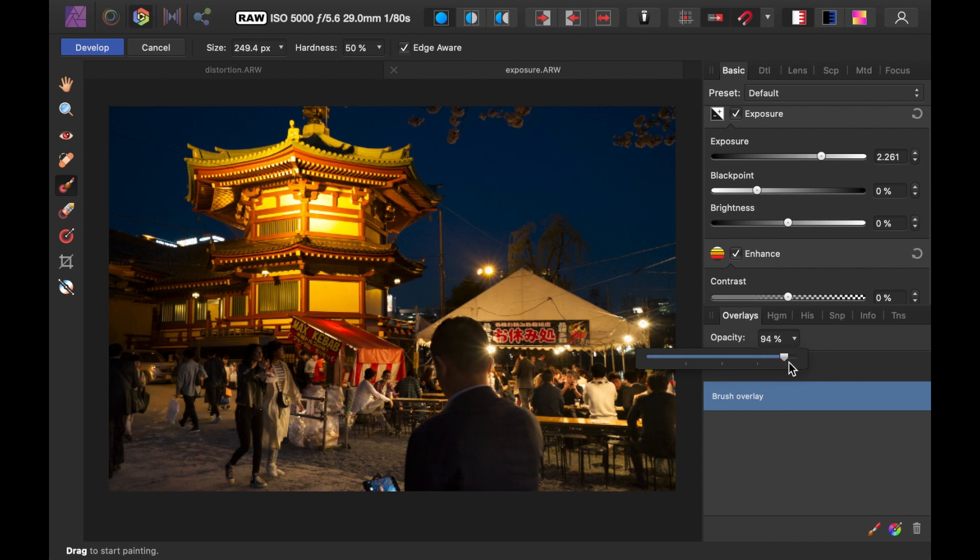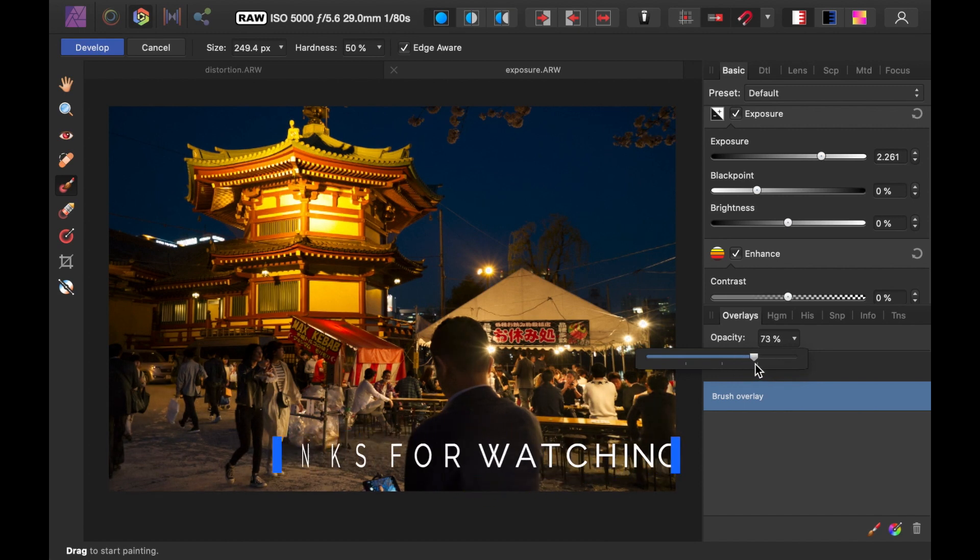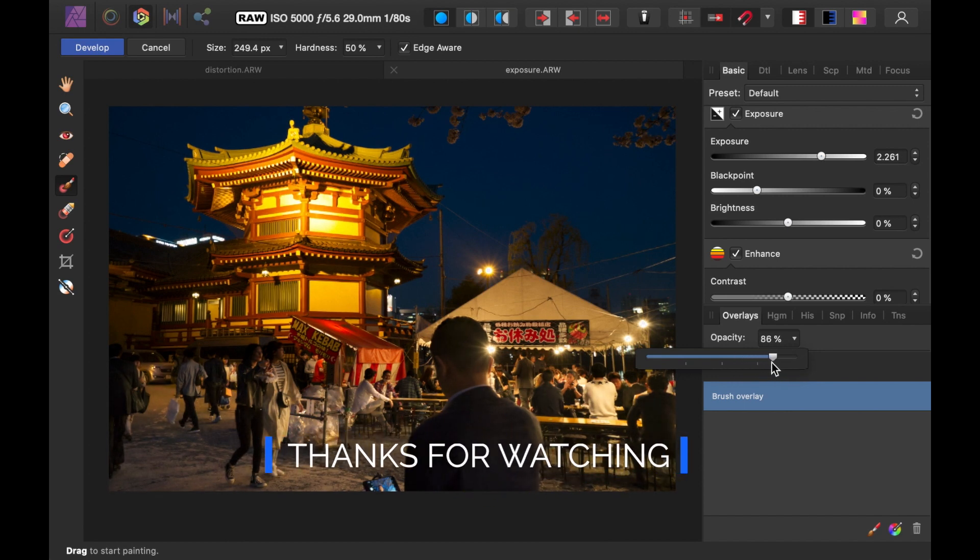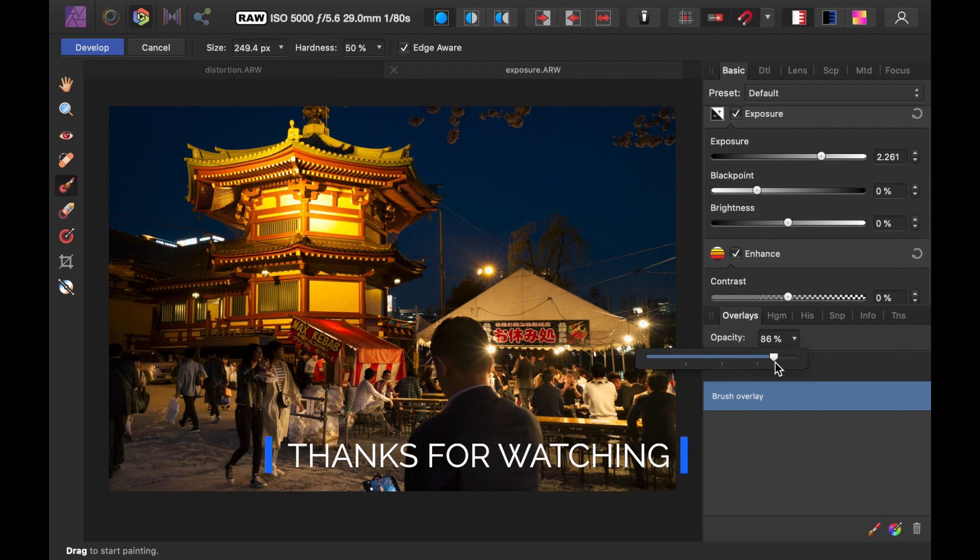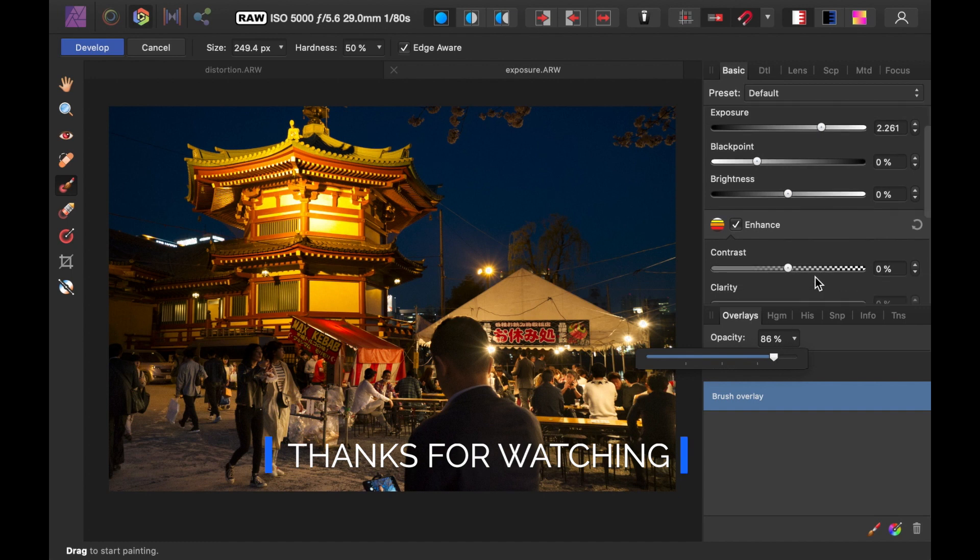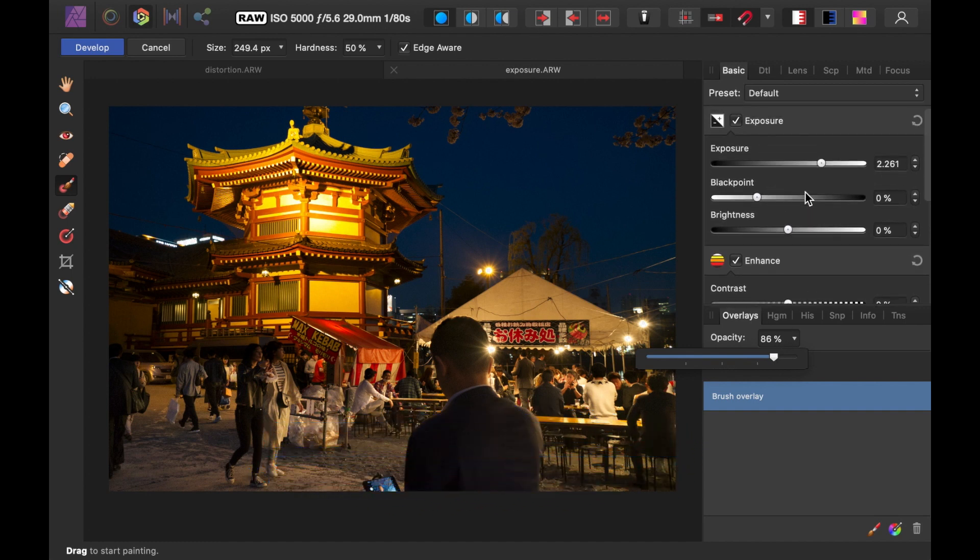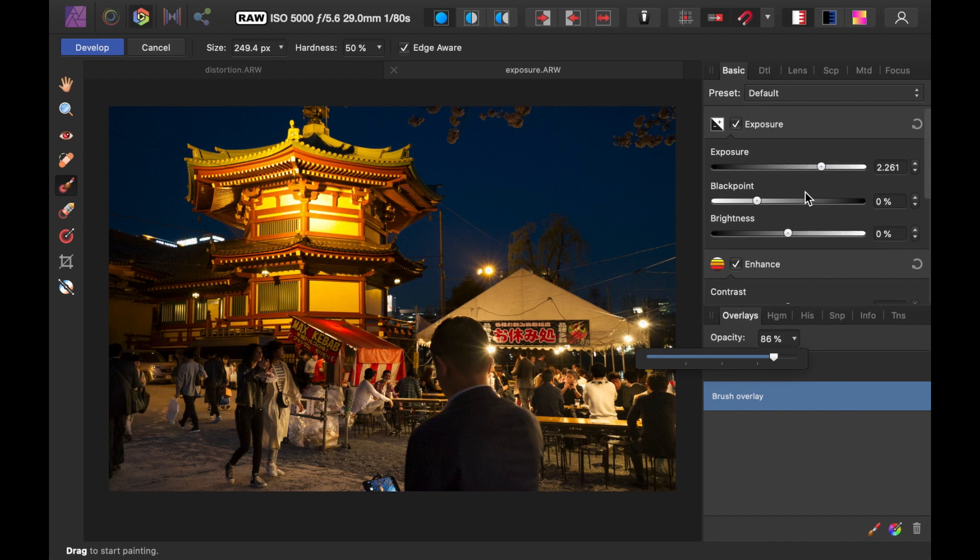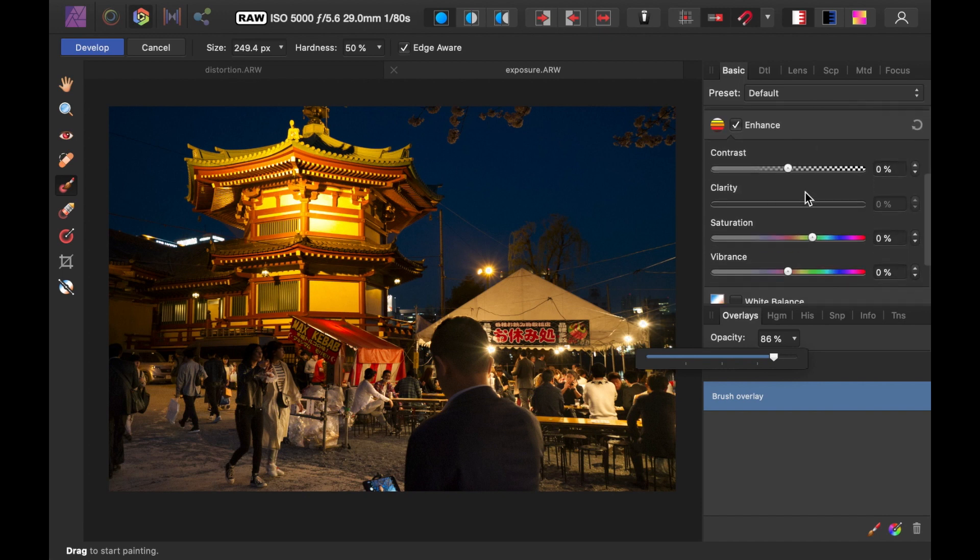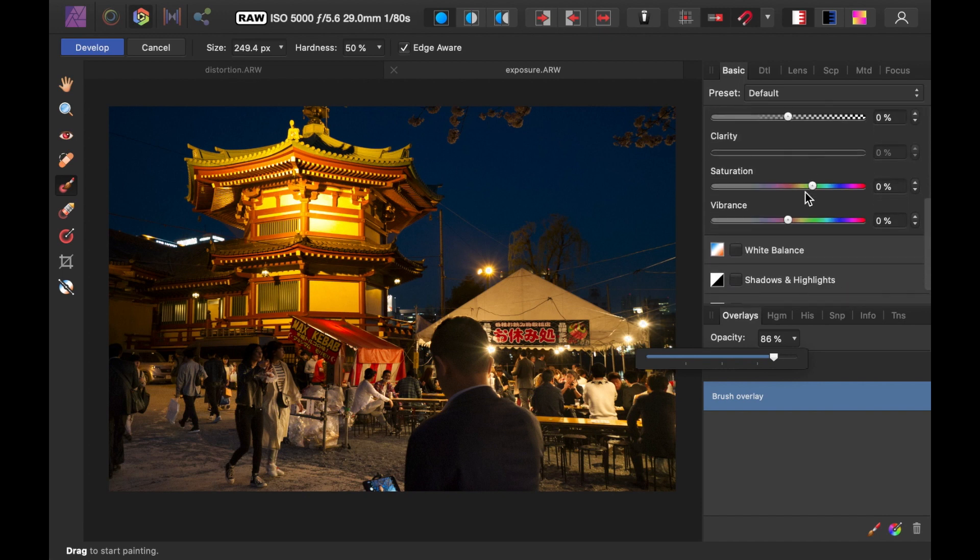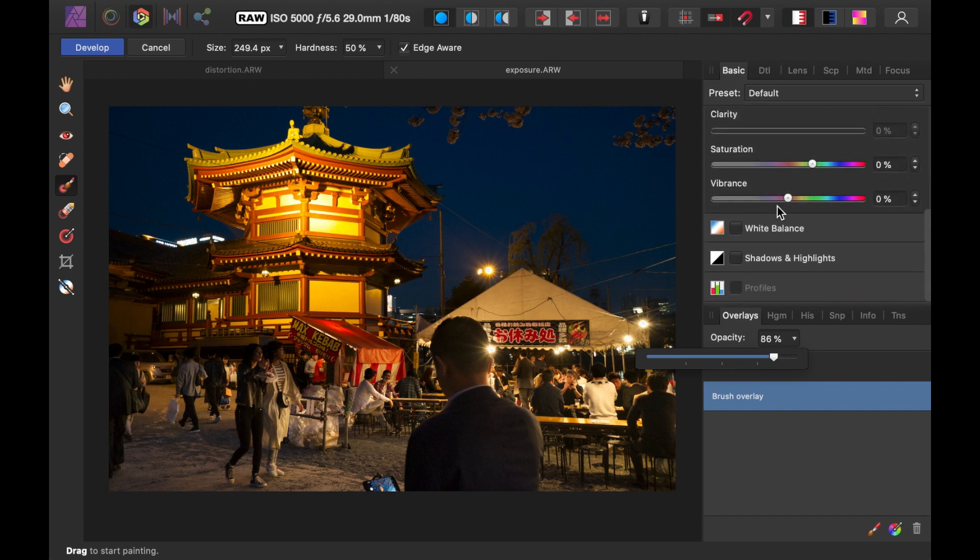So, there you have it. Six useful features of the Develop Persona. I think you can agree this is a really powerful persona and the one to use for photo retouching tasks. I hope you found this video helpful. To support this channel, make sure to subscribe and to like to keep the videos coming. And till the next time, bye!